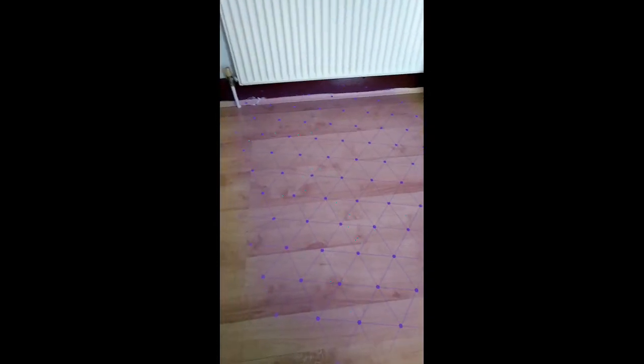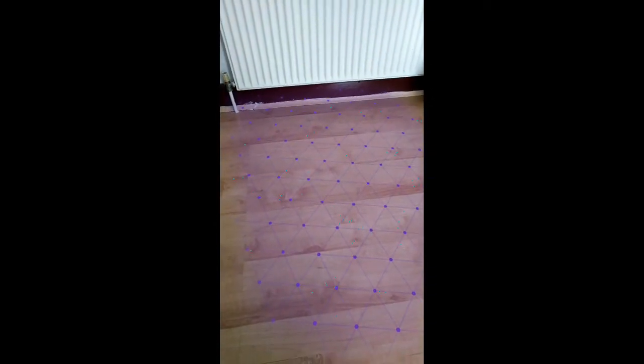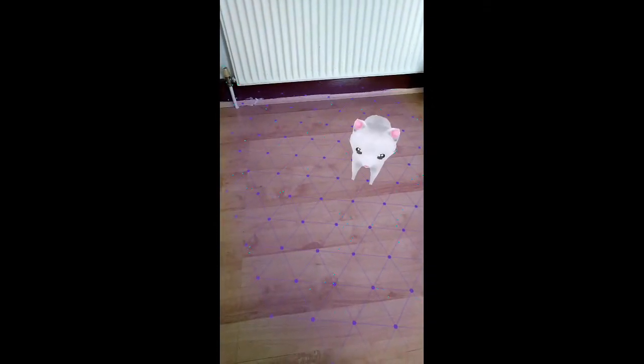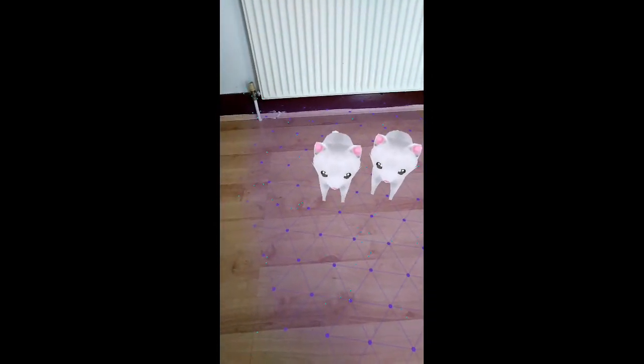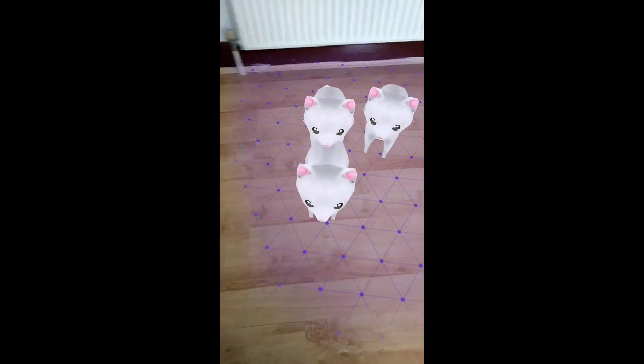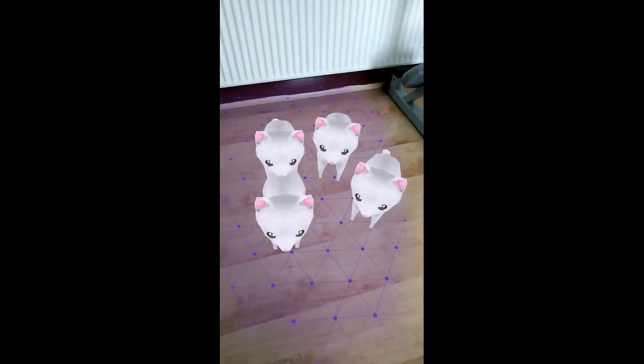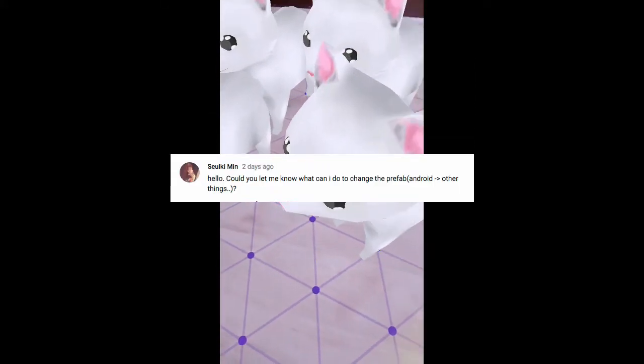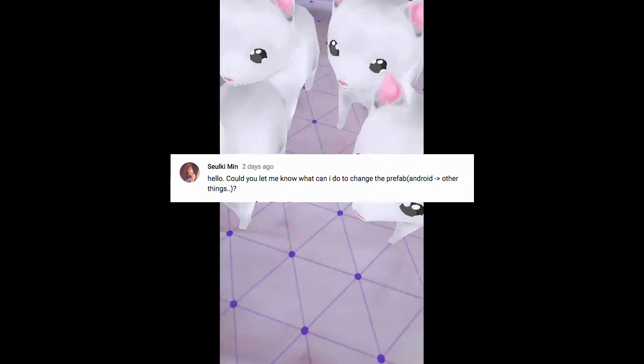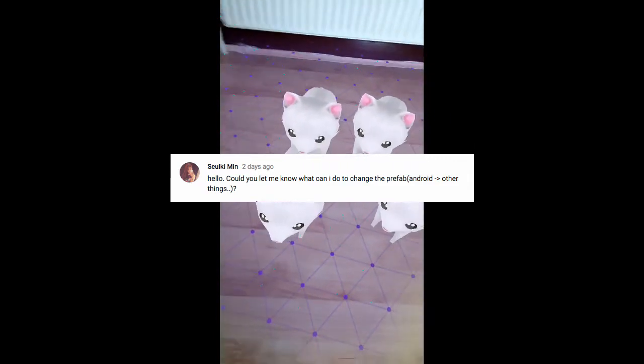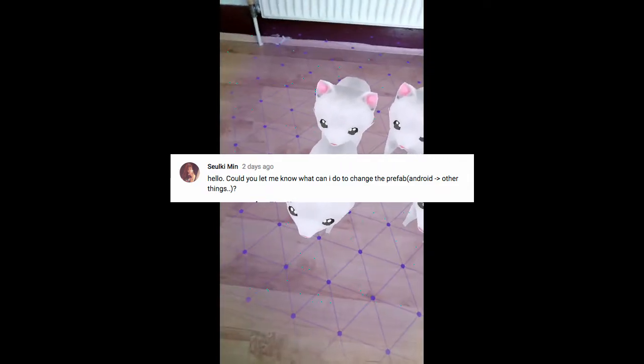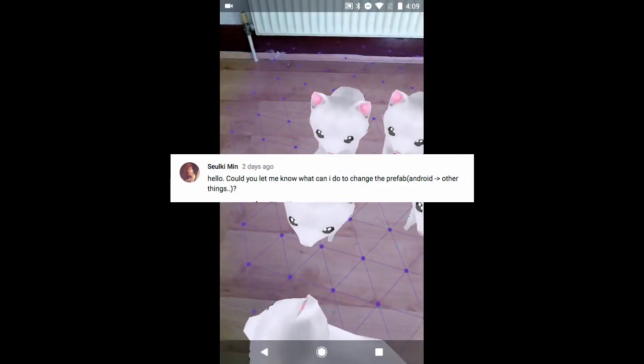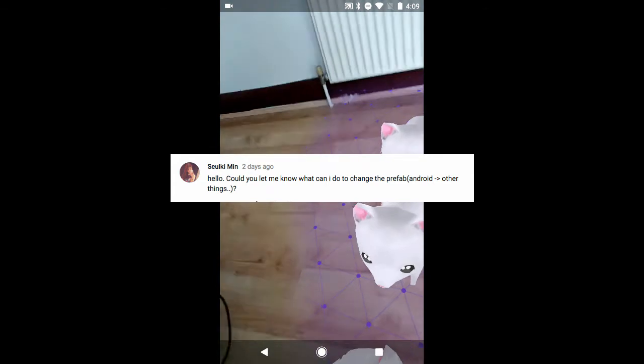In this video I'm going to show you how to change the Android GameObject Prefab to something else that you want. I'm making this because it was asked for in the comments section, so there's a shout out for you. Leave a comment and maybe I'll make a video based on it if it makes sense in the series.